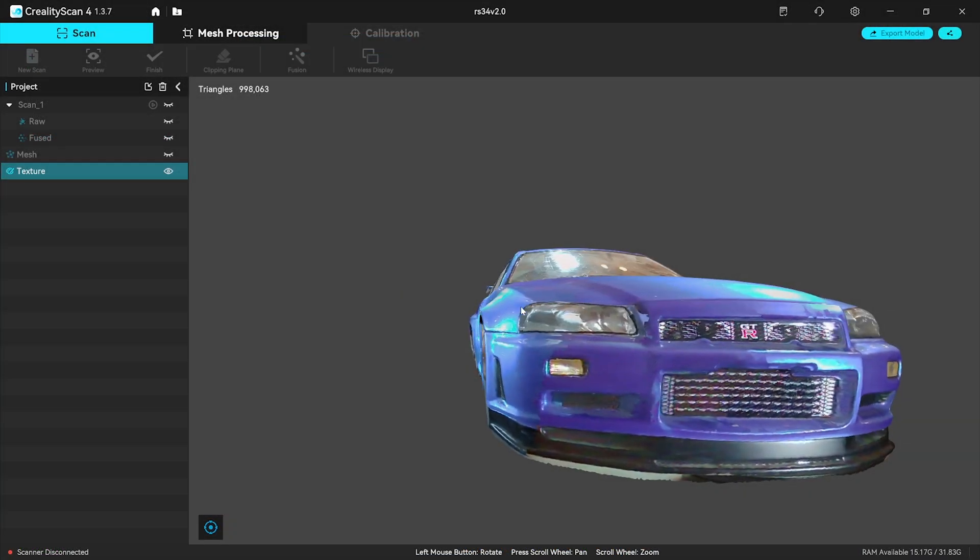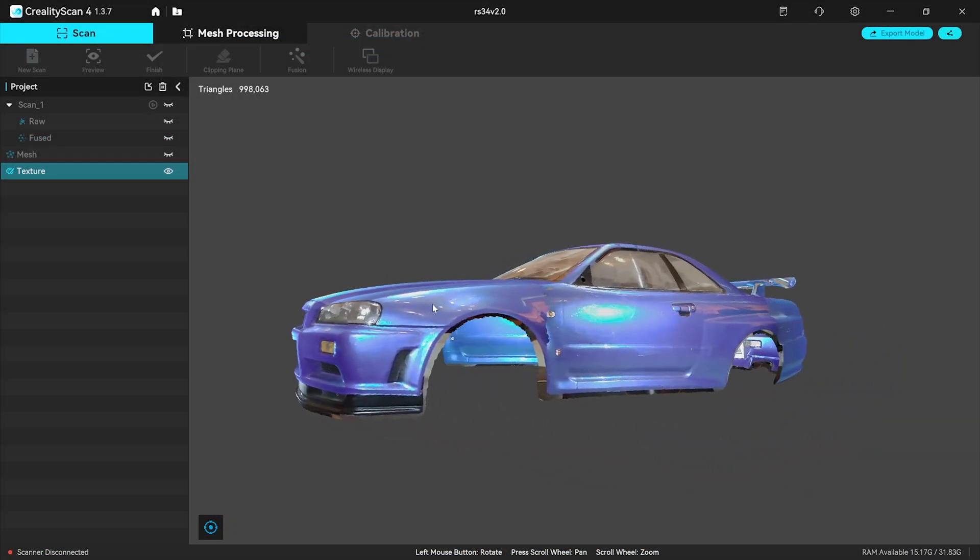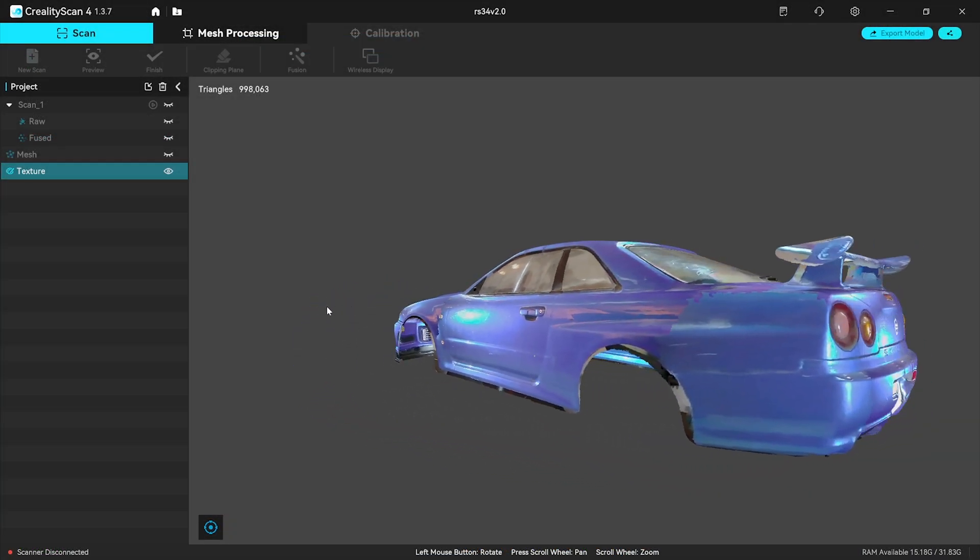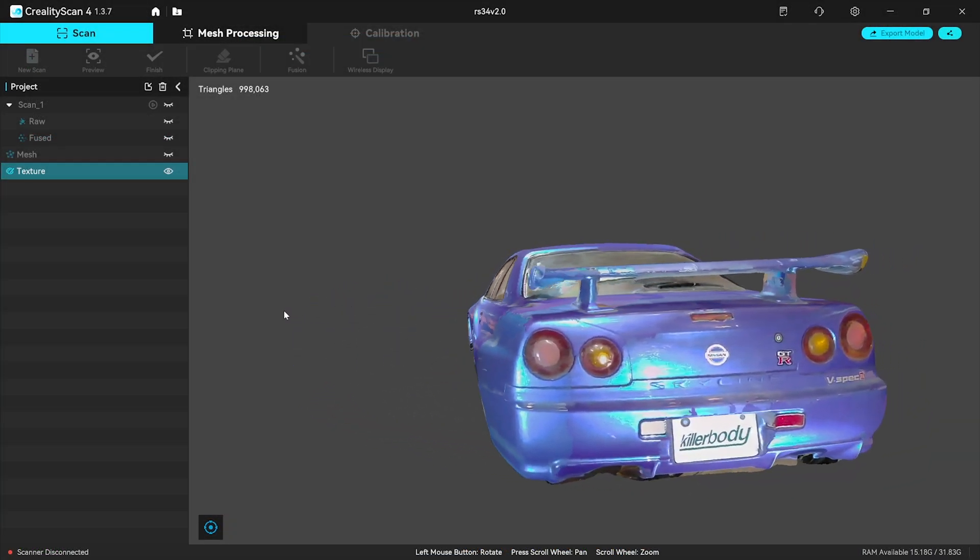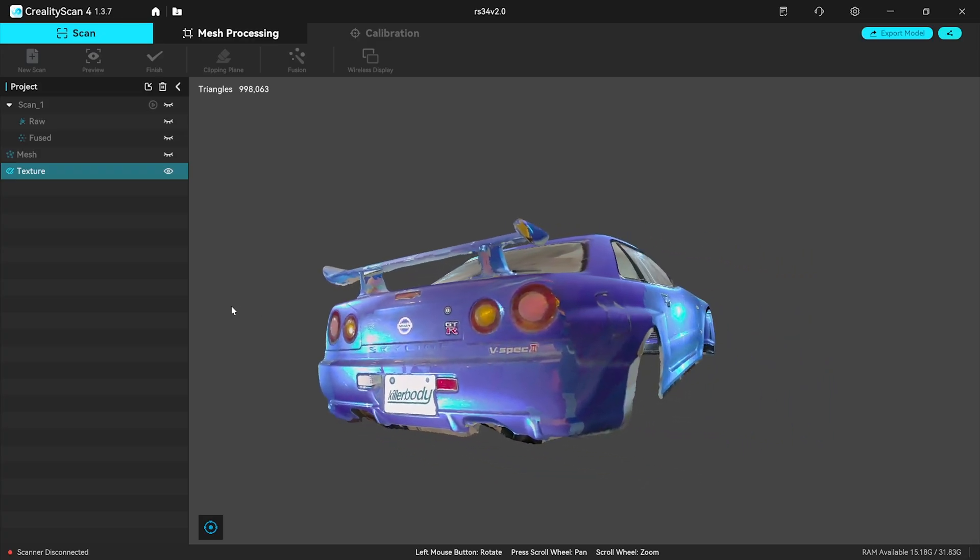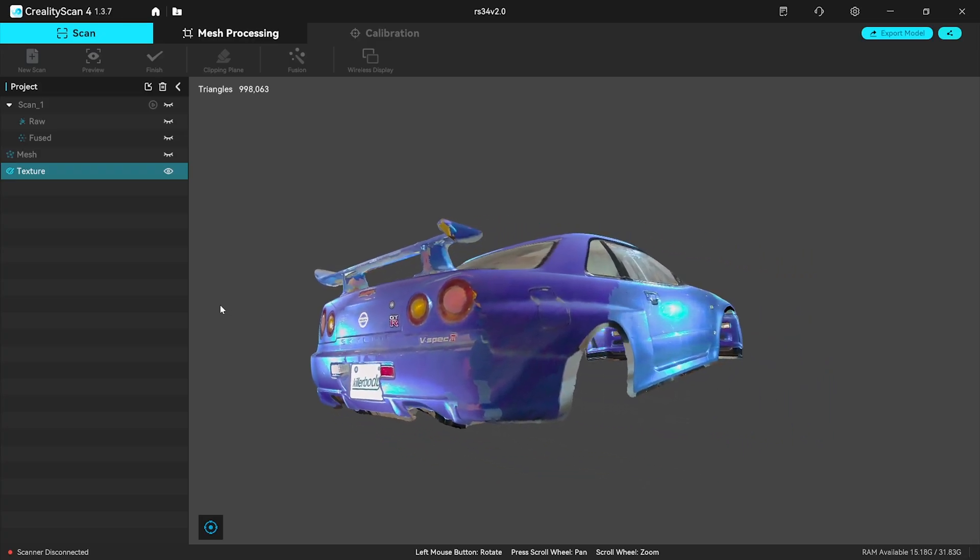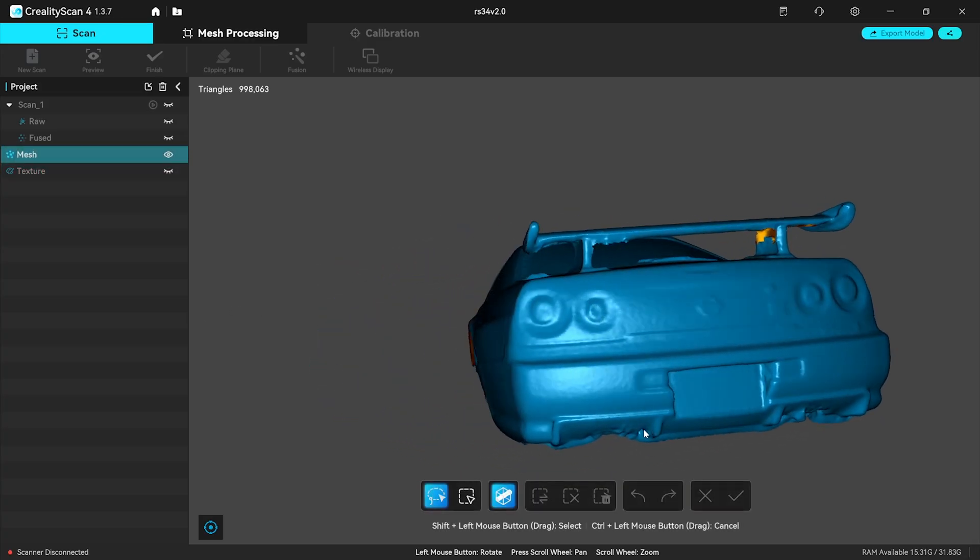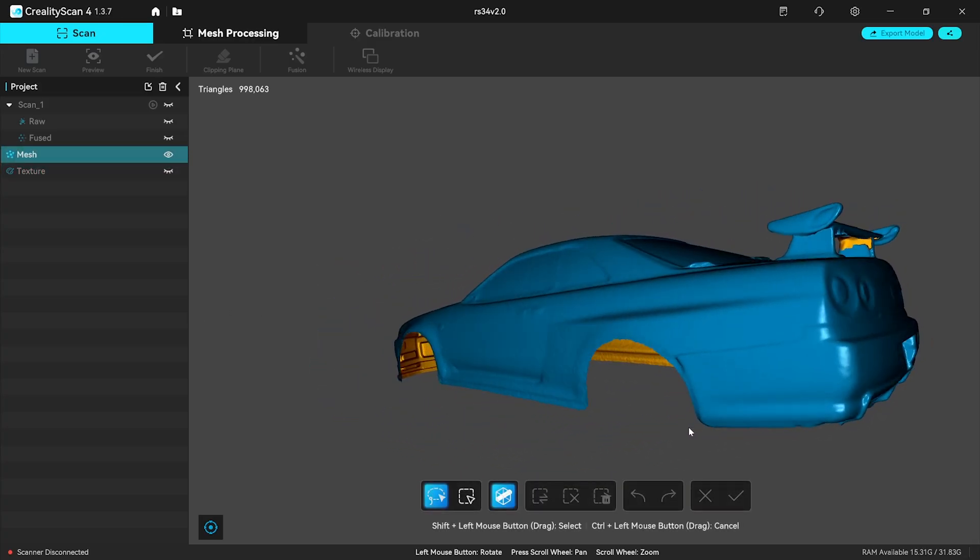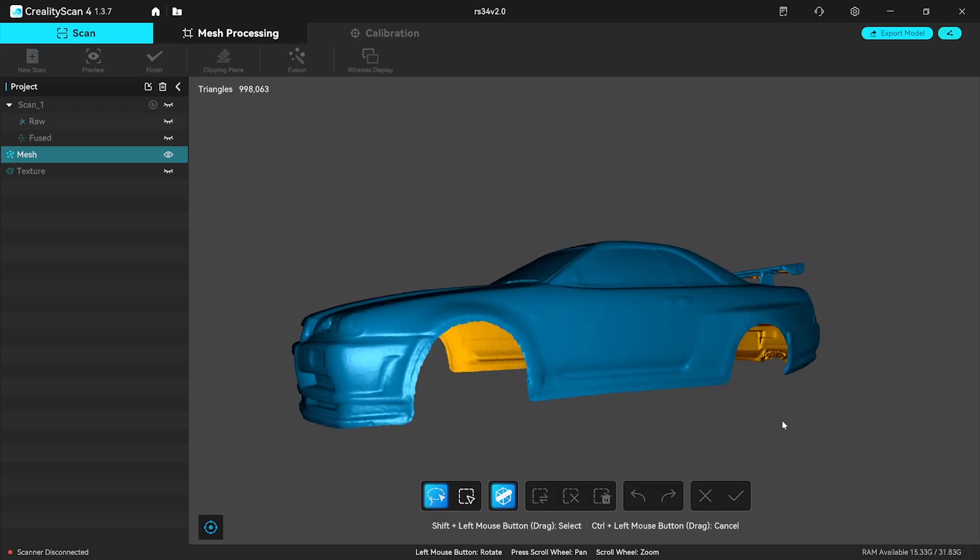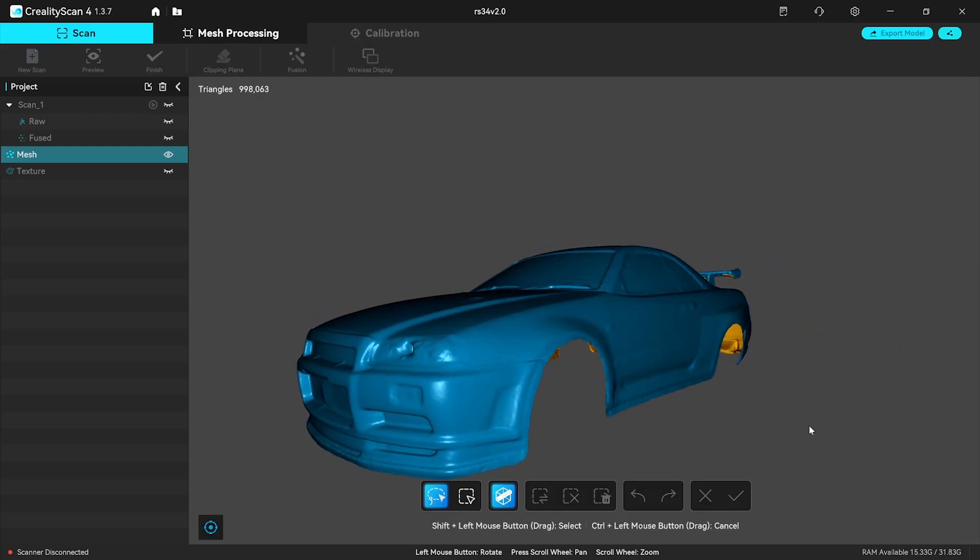As for the future, I'm looking forward to doing more 3D scanning and completing these projects and unlocking future projects and ideas for the channel. I hope you enjoyed this video and it was useful. Thanks for watching. Cheers.